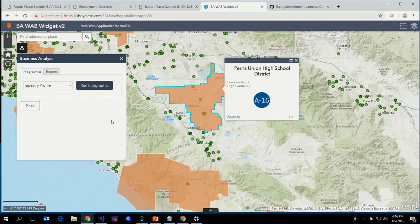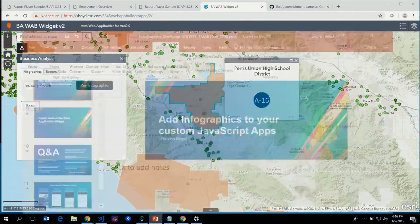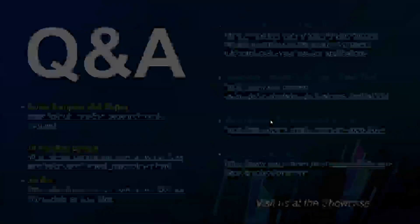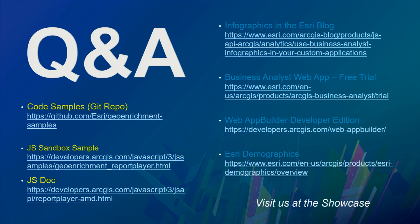One thing we haven't demonstrated well here is that the infographics are responsive — they work on mobile devices. On small phones you can view one panel at a time and slide your finger to navigate. They work well on tablets too.